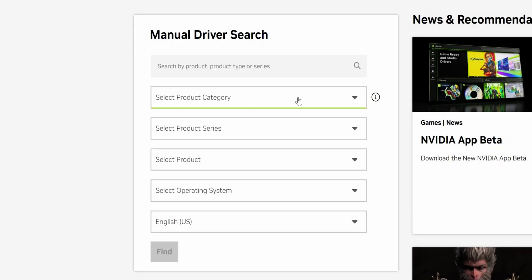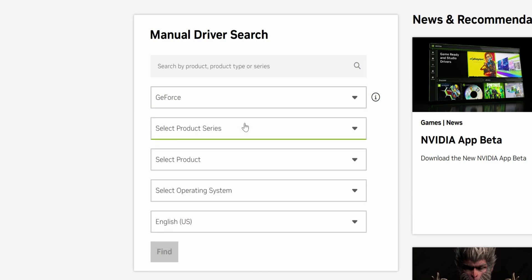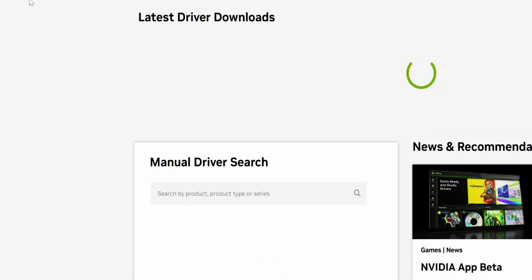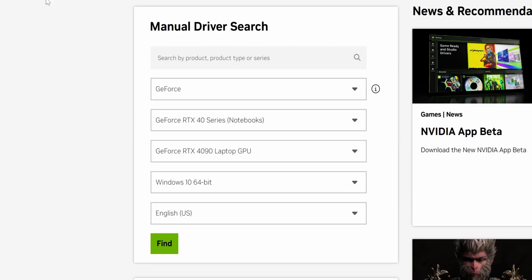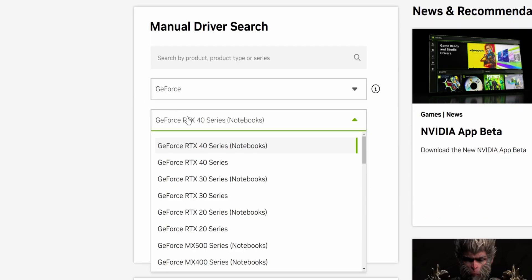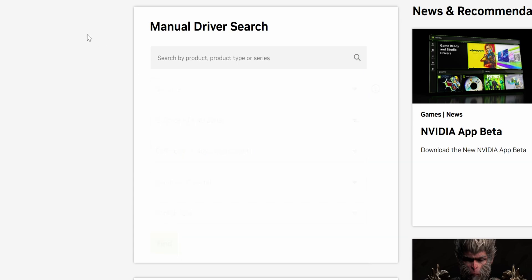Under select product category we're going to choose GeForce because we've got an Nvidia RTX 4070 Super. Then under select product series we're going to choose GeForce RTX 40 series because the RTX 4070 Super is a 40 series graphics card. If you've got something like the RTX 3070, for example, you'll choose GeForce RTX 30 series because it's a 30 series graphics card.